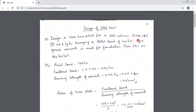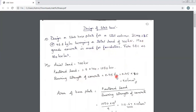Given data: column size ISH B225, axial load 700 kilo newtons. Since the factored load is not mentioned, we factor it: 1.5 × 700 = 1050 kilo newtons. Bearing strength of concrete for M20 grade is 0.45 × fck = 0.45 × 20 = 9 newton per mm square. This is the permissible bearing stress of the concrete.